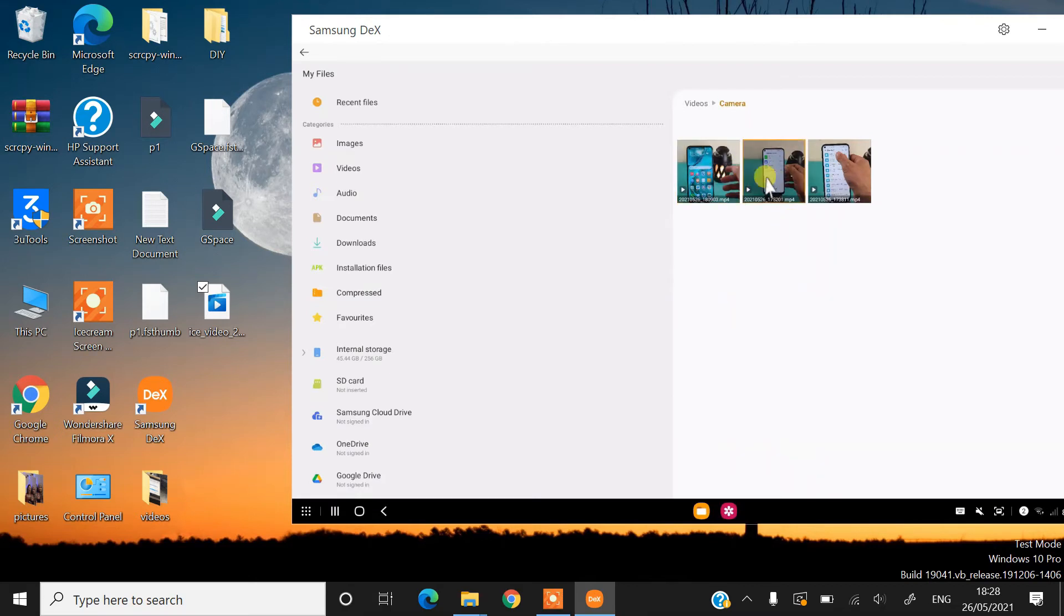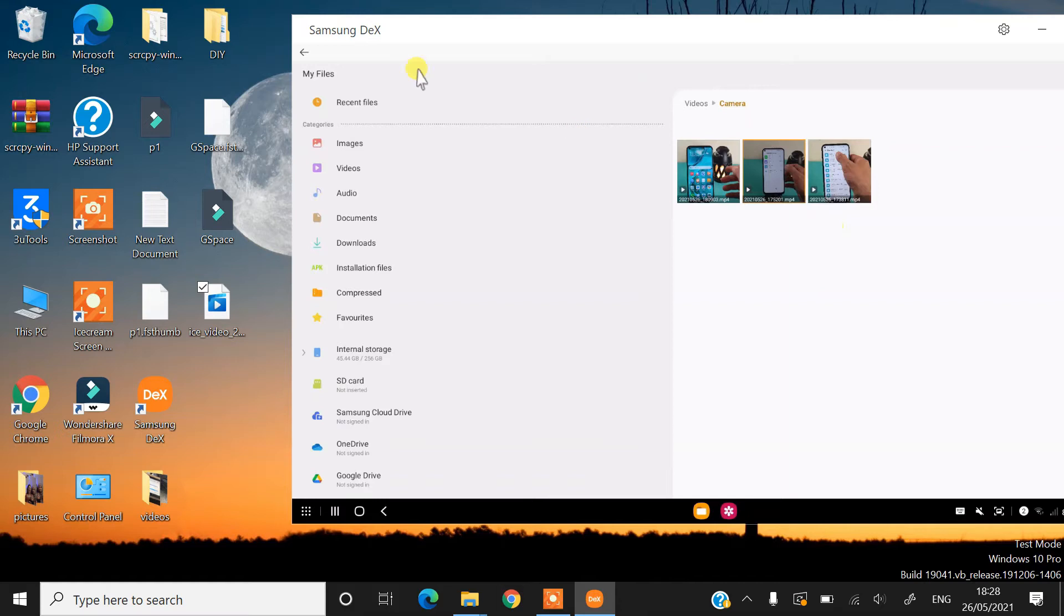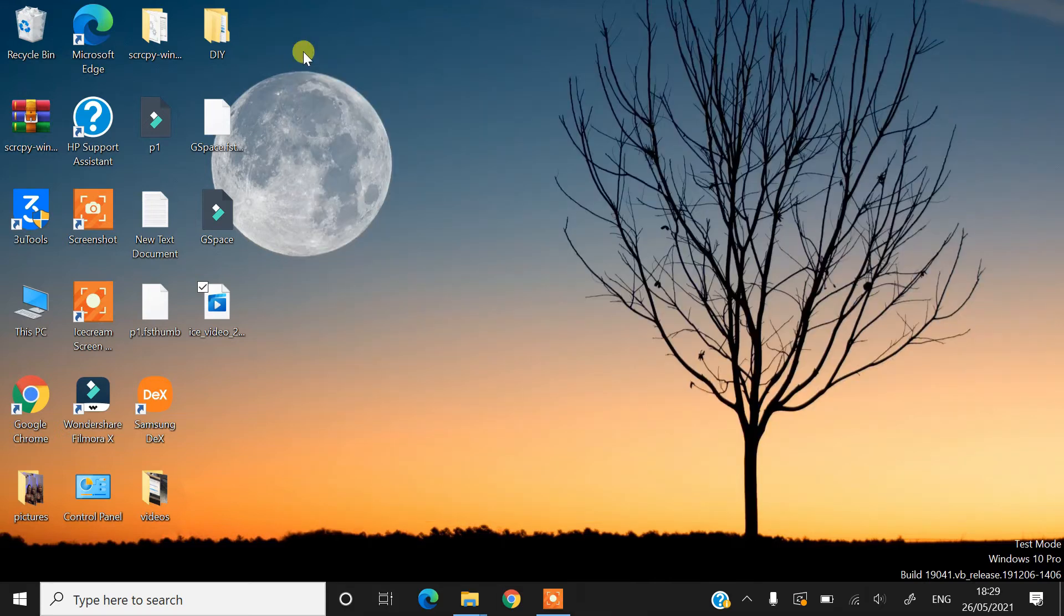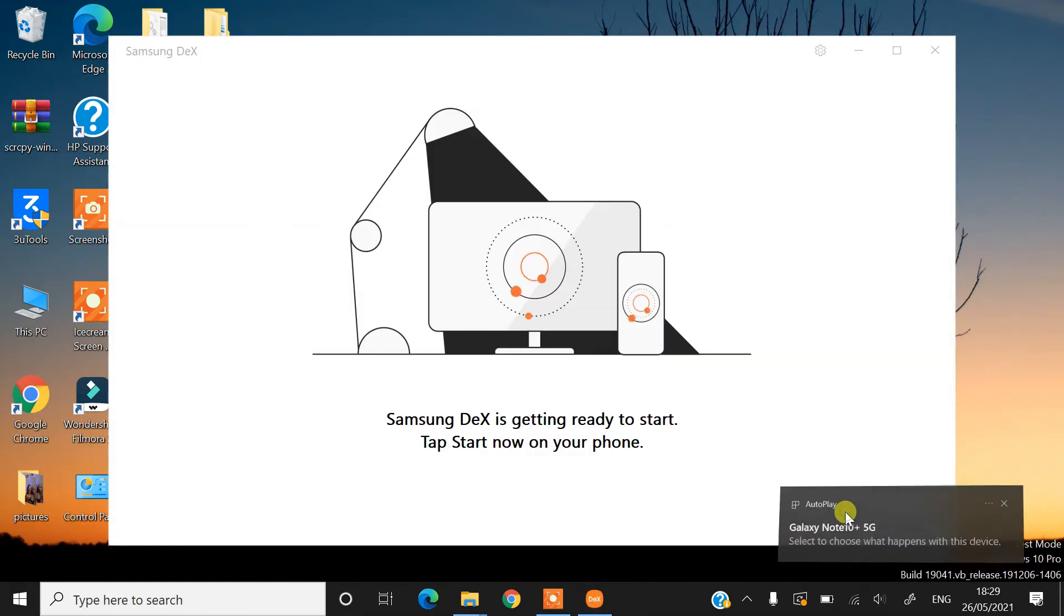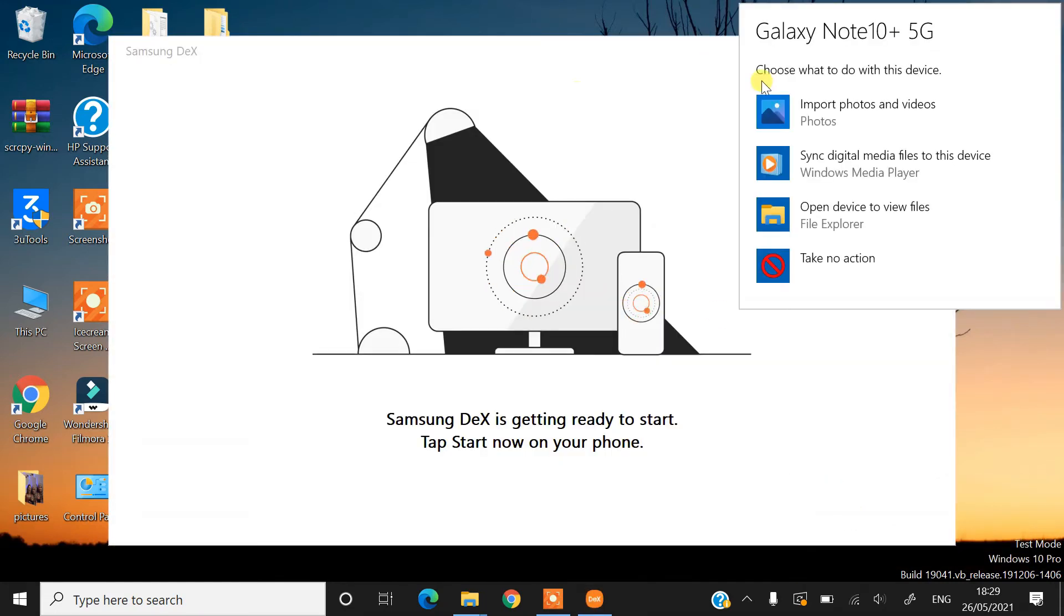So this is a big problem for people who are using Samsung DeX. For that reason, I will be showing you a couple of solutions for this. The first solution is you have to disconnect your phone and then connect your phone again.